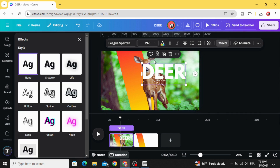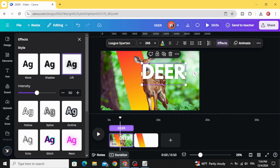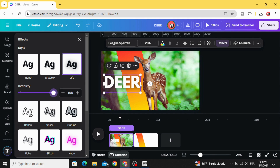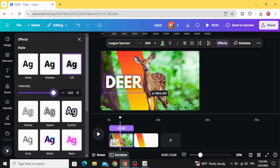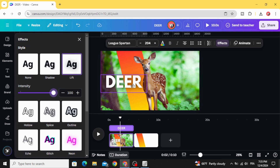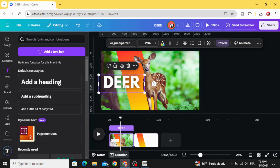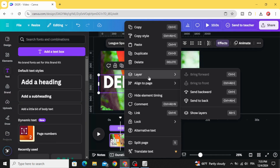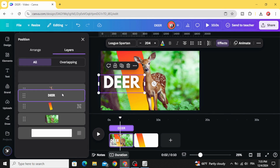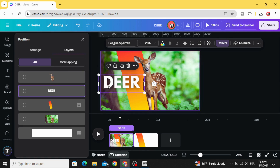Go to effects and make a shadow — let's use a left shadow and increase the intensity. Place the text here, then drag this handle of the text a little bit to make a transparent space. Go to layers again, show layers, and make this text behind the layer of this image, so we have the layer order like this.